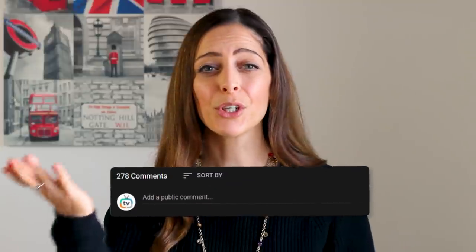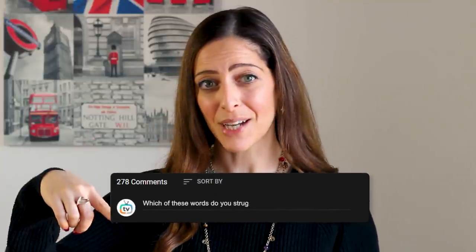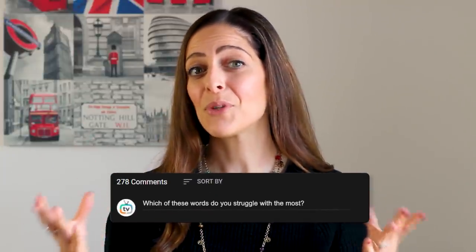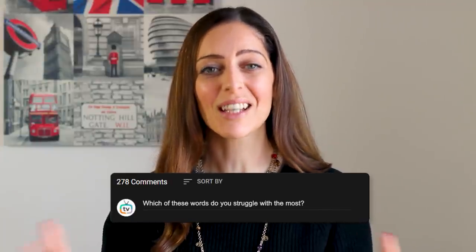So there you have it — 18 of the most commonly mispronounced words in the English language, with a few extras thrown in. Which of these words do you struggle with the most? Let me know down in the comments, and if you think there are any I missed, let me know as well — I love reading your comments!